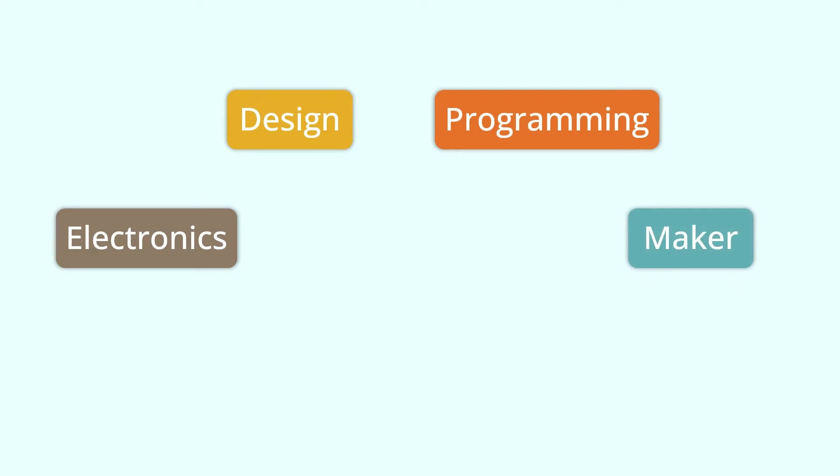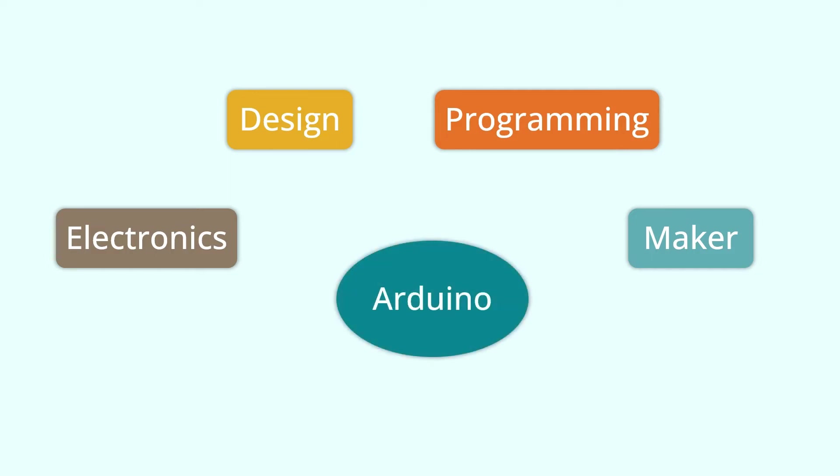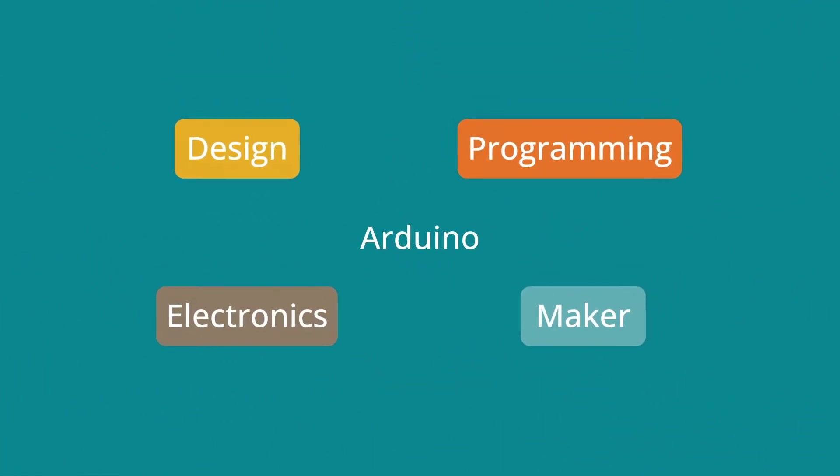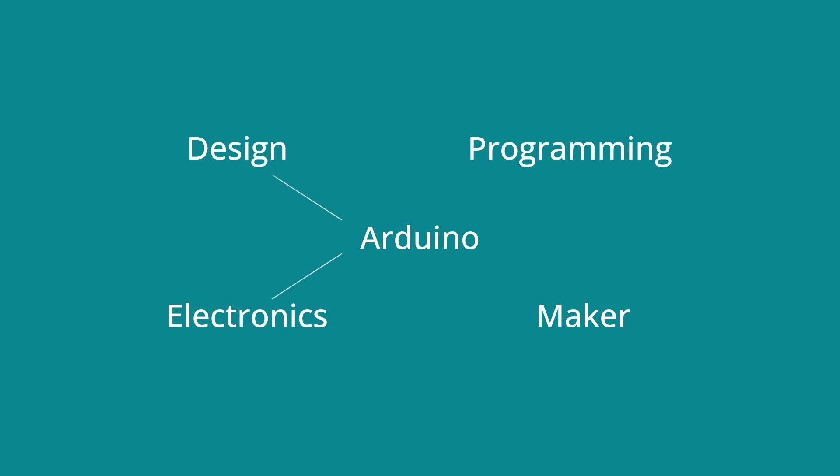Some of you may think these words are quite far away from us. But in fact, they are not far at all. Because Arduino can take us into the world of programming and help us realize the dream of being a maker.